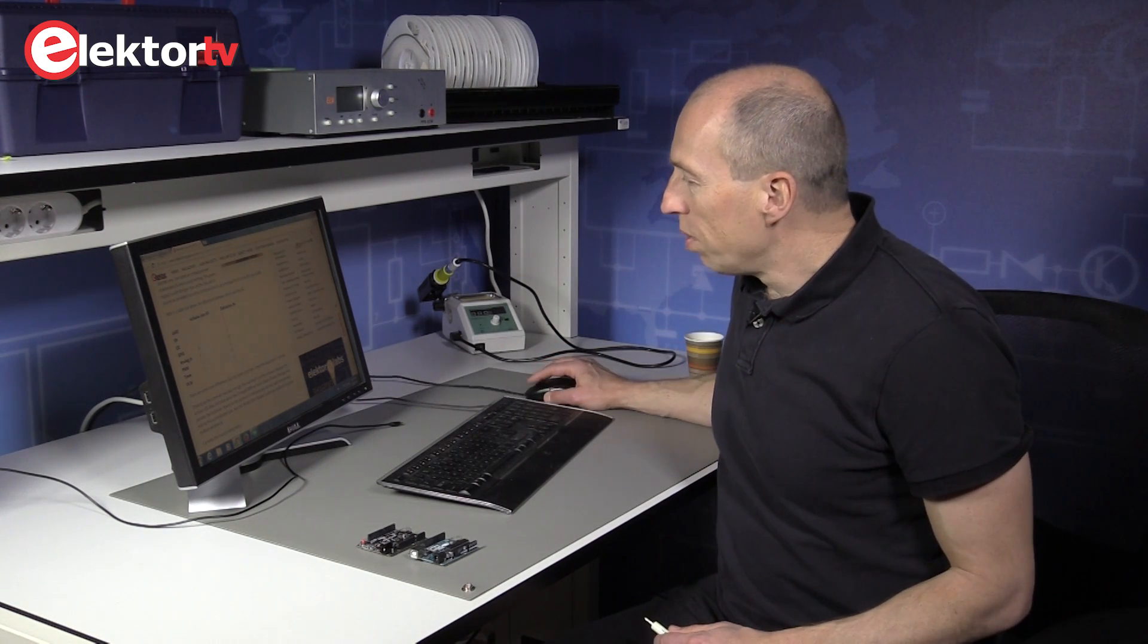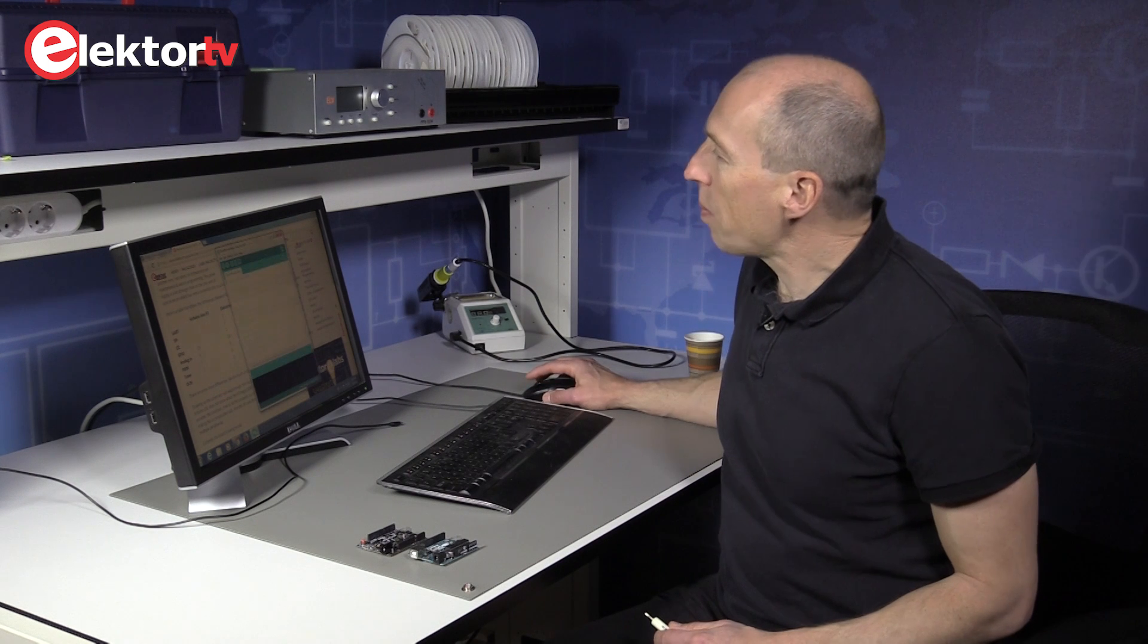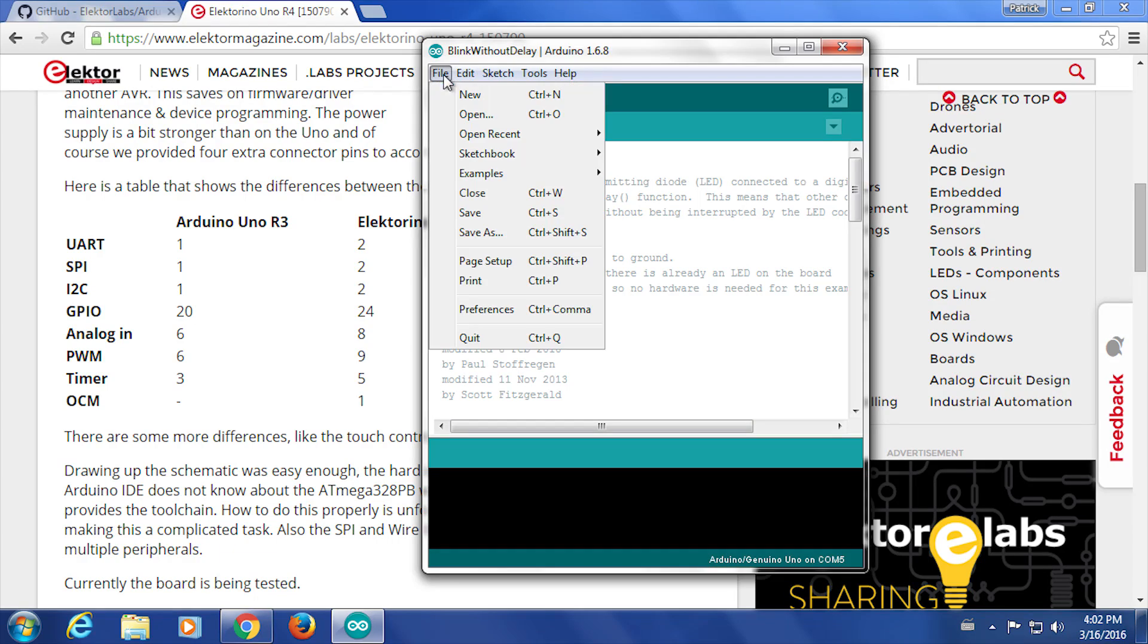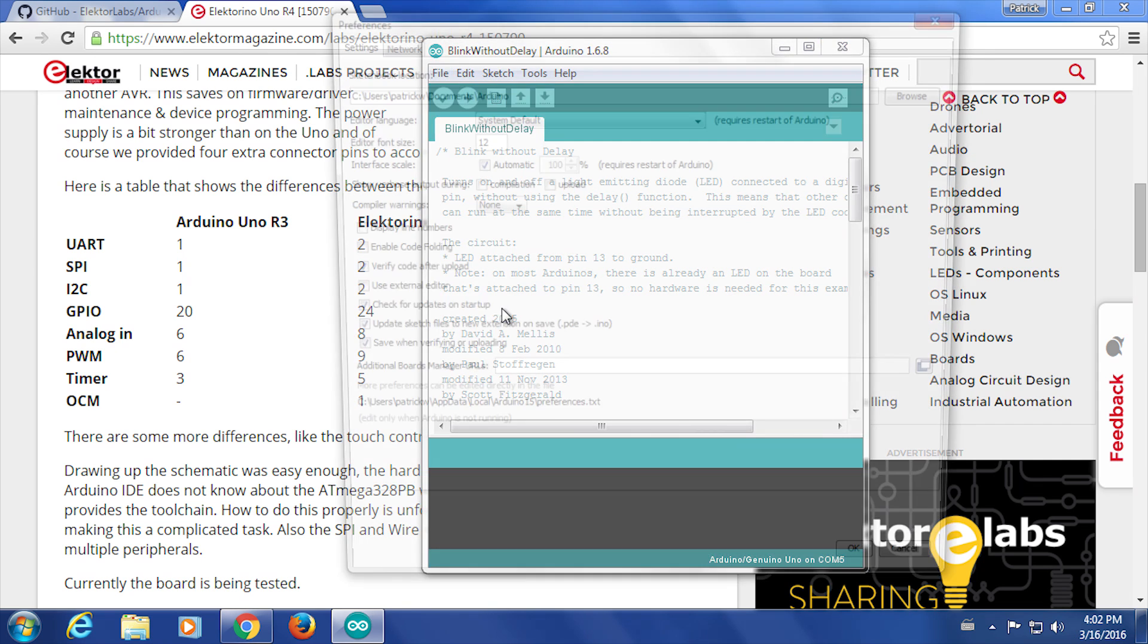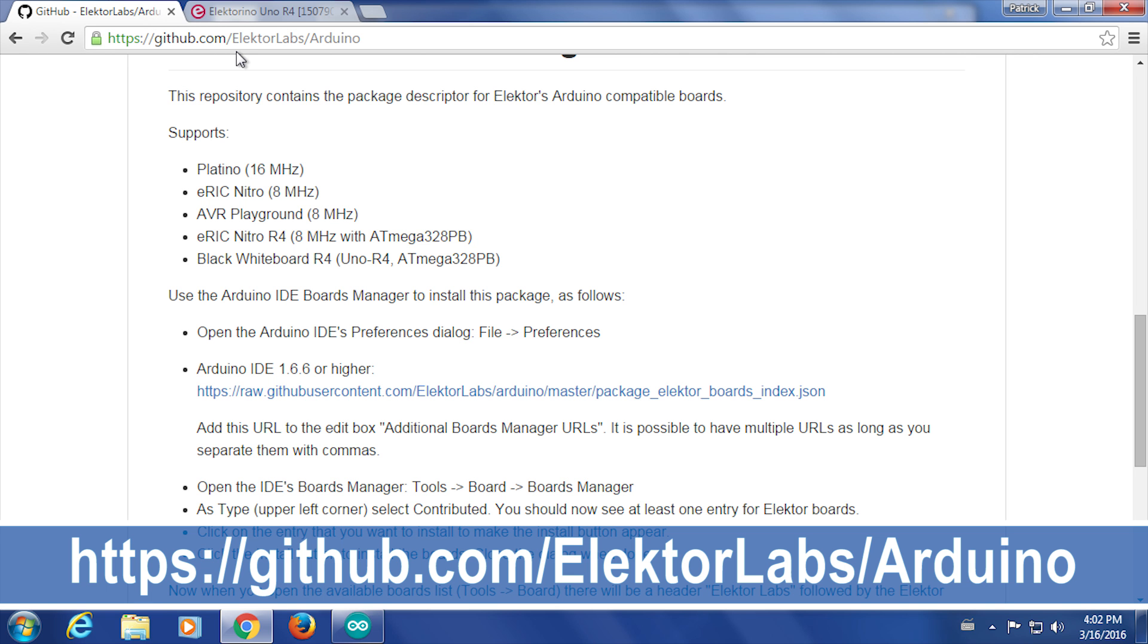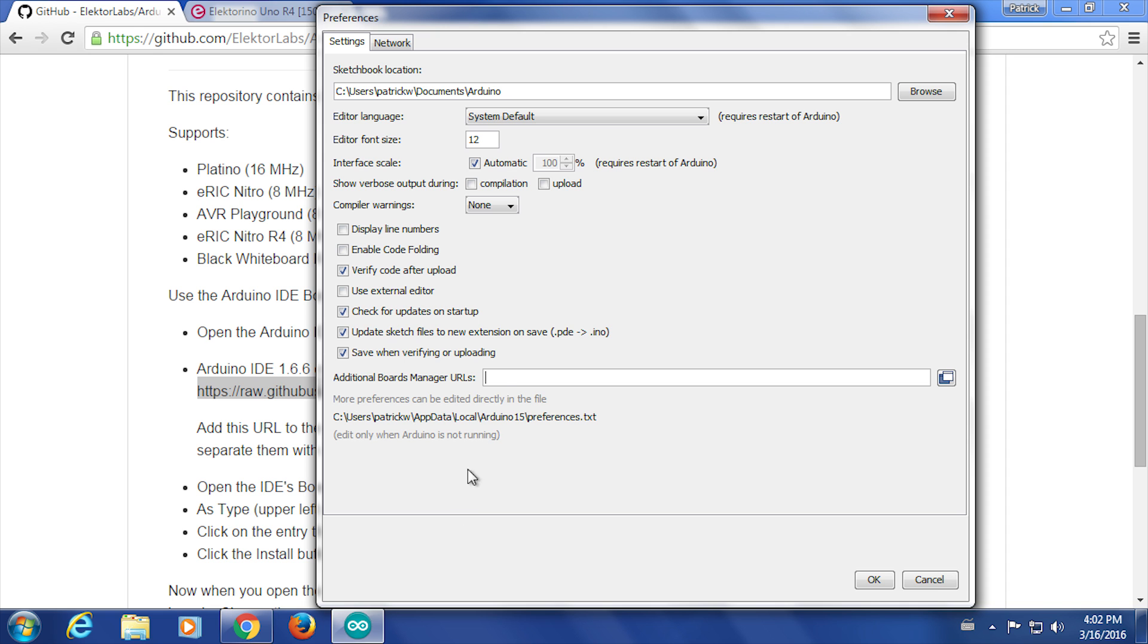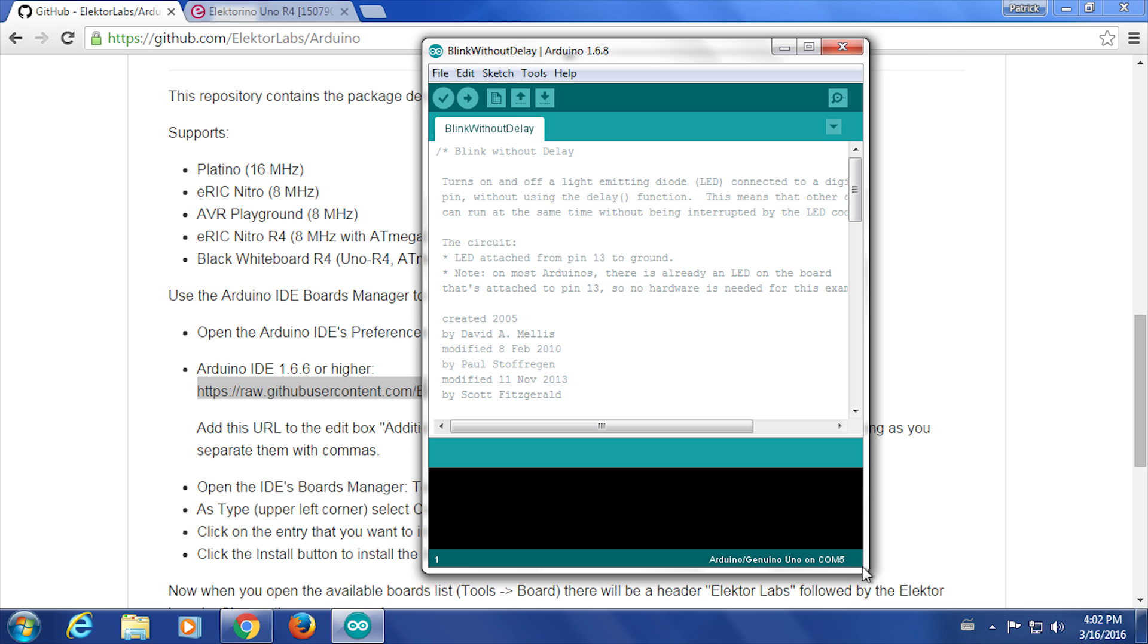So for this you open Arduino and you go to the preferences. We have to install a boards package. We prepared a boards package, which is available on GitHub. You have to enter in this box the URL to the boards package file, which you can find here on GitHub, on the Electrolabs side of GitHub. It's this link. So I'll try to copy it. Paste it in the preferences. There we go.